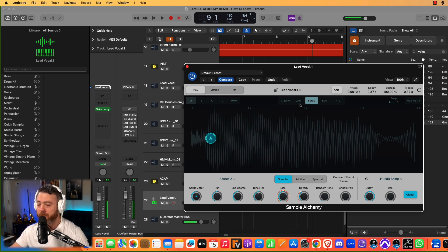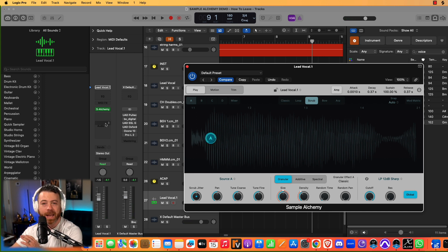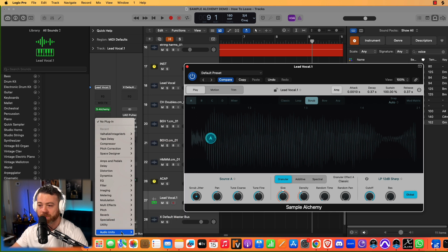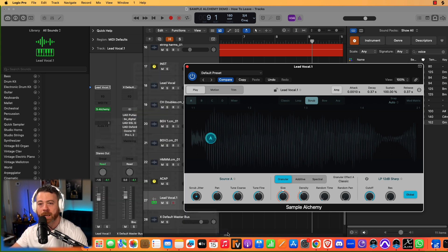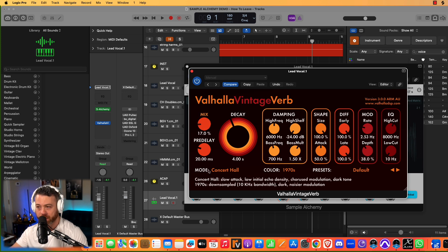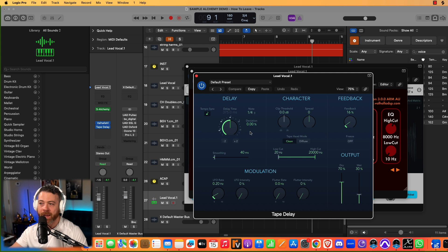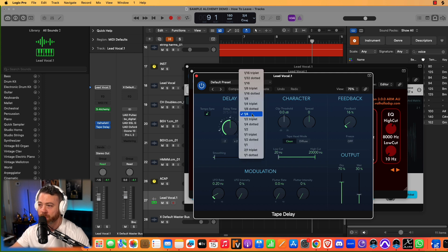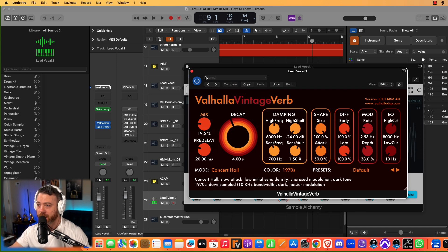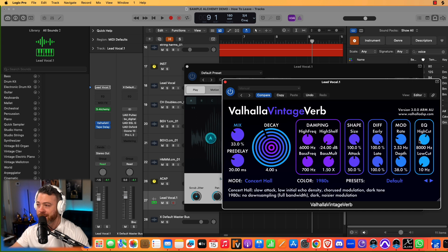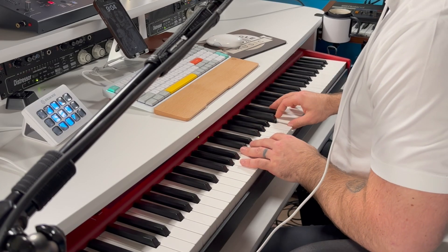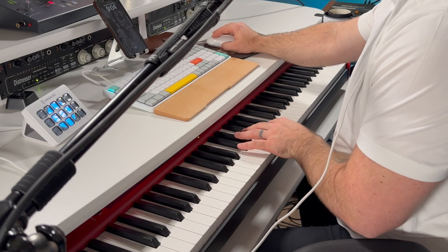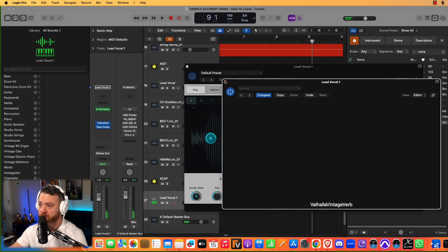Now, my biggest piece of advice, how to use Sample Alchemy, if you're just getting started, is to treat it like any other source, any other software instrument, any other instrument, and be using it in combination with other plugins, things like reverbs, things like delays. Right now, I'm just using Valhalla Reverb. I just pulled up a standard Logic tape delay. And so using it is going to make it just sound, it's just going to sound more finished. Just already, that's like such a usable sound.